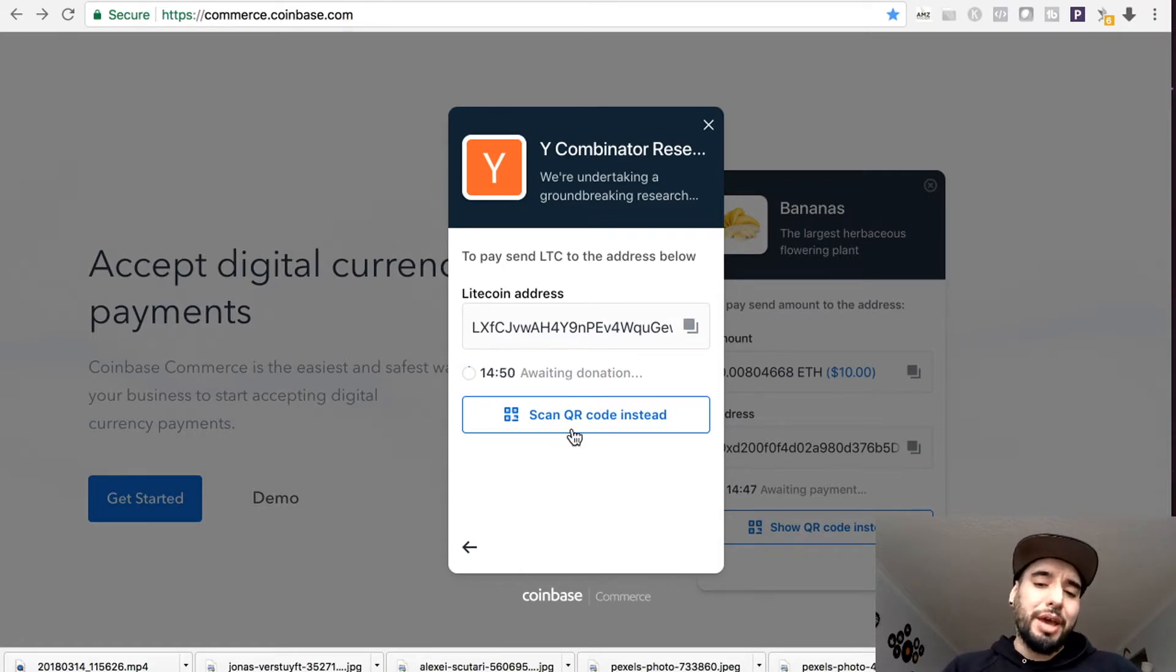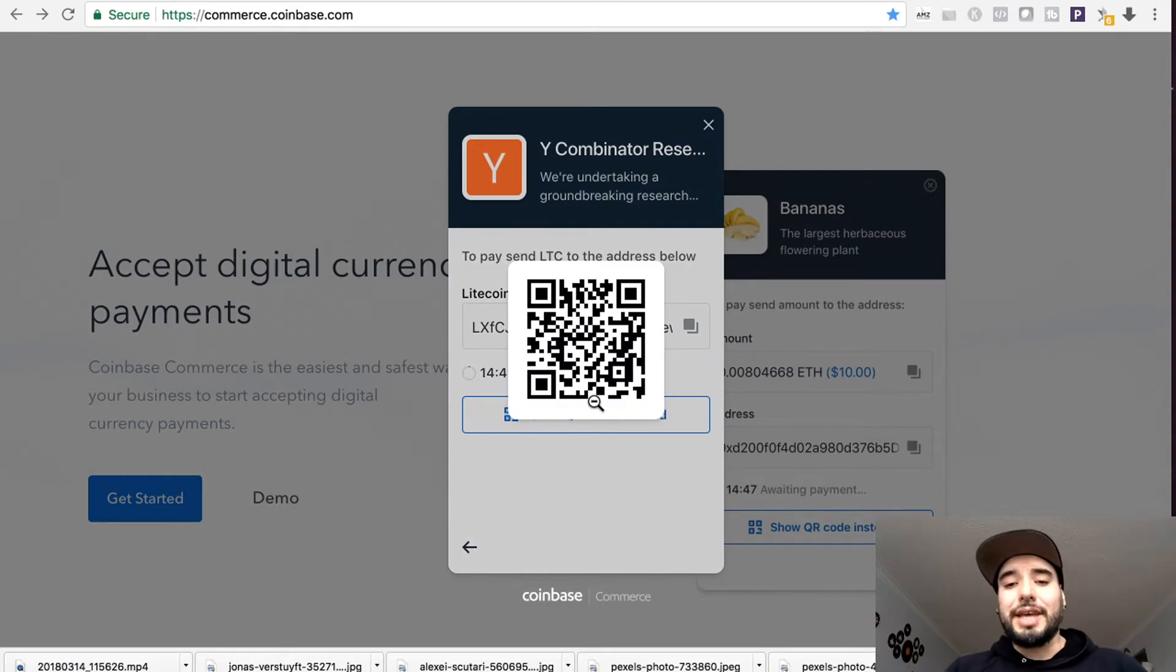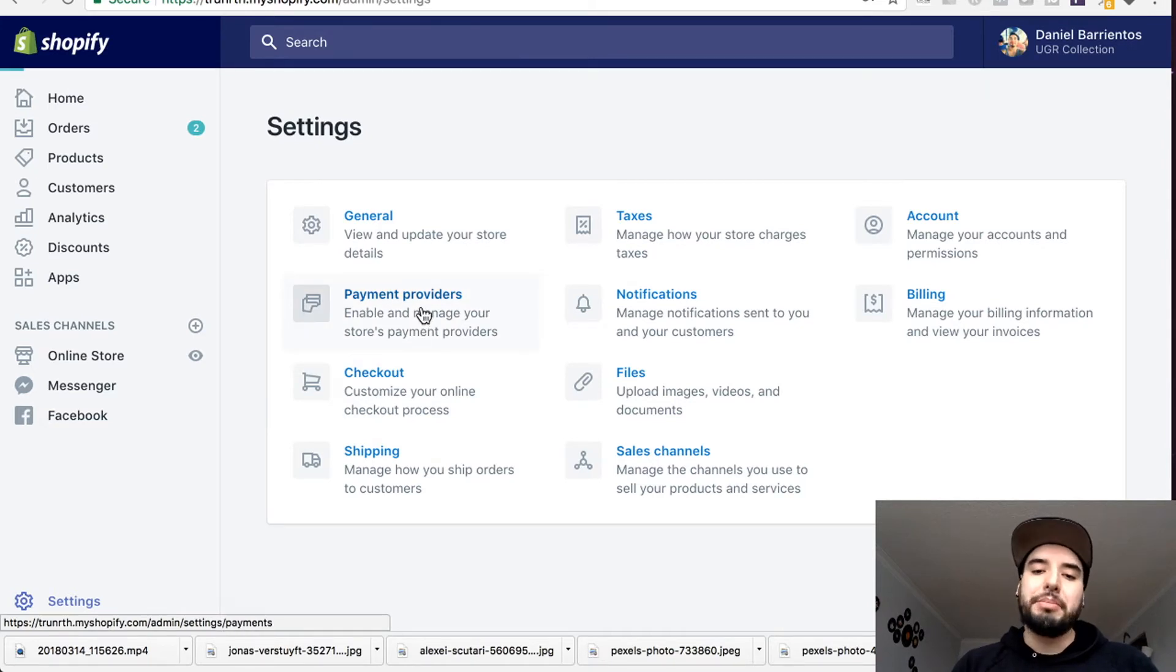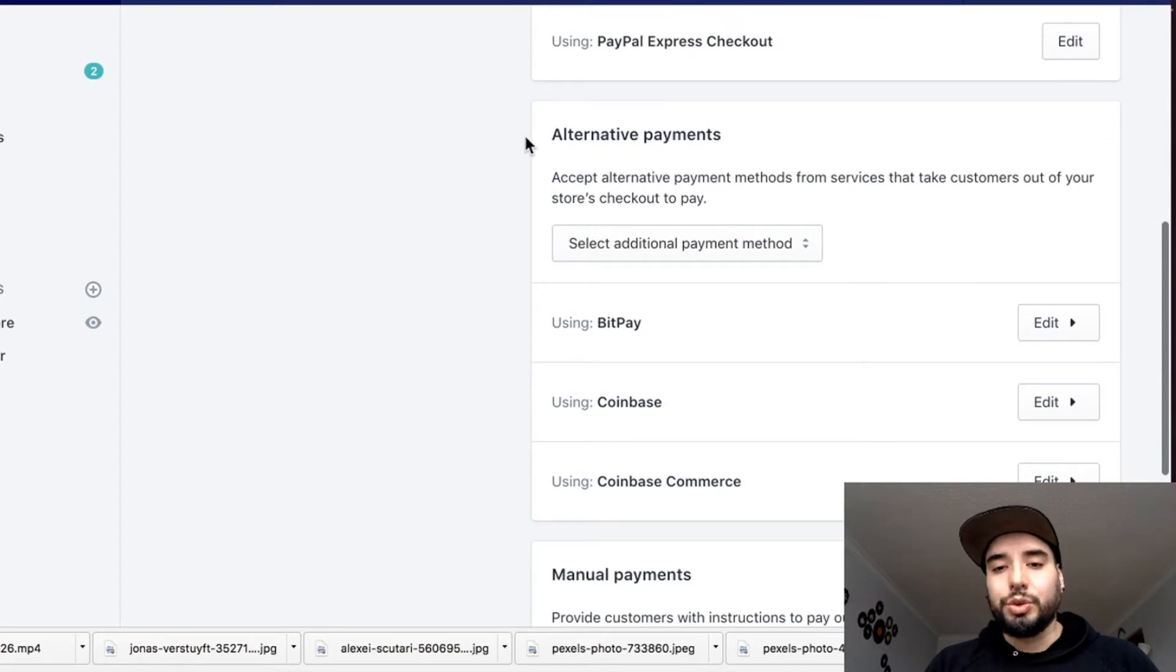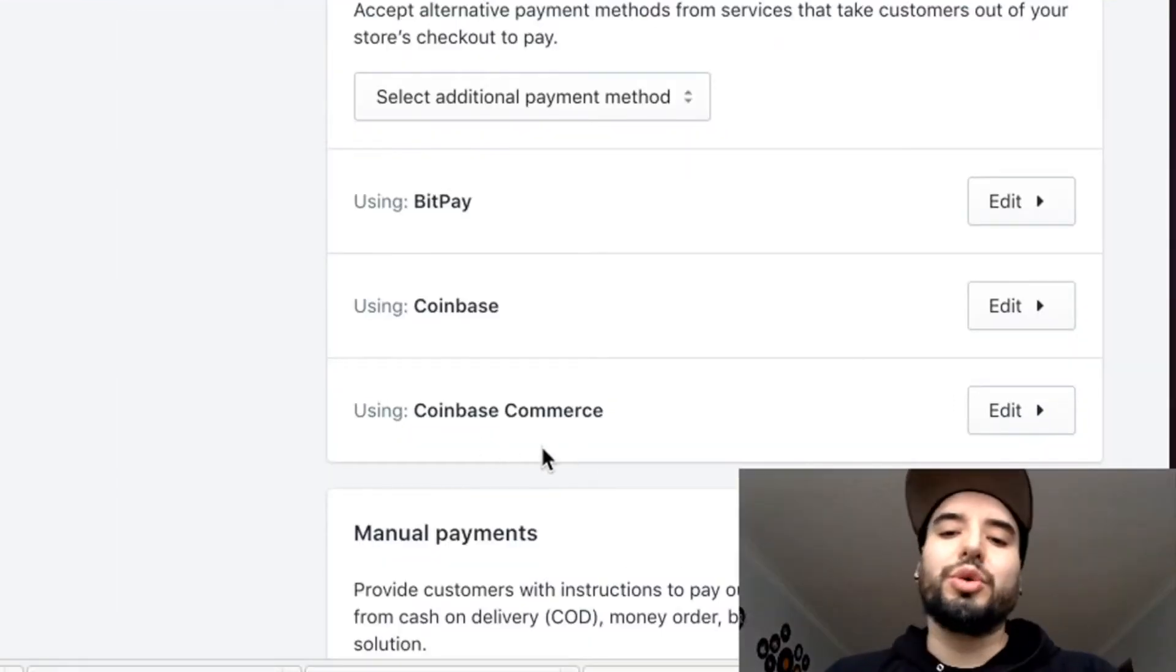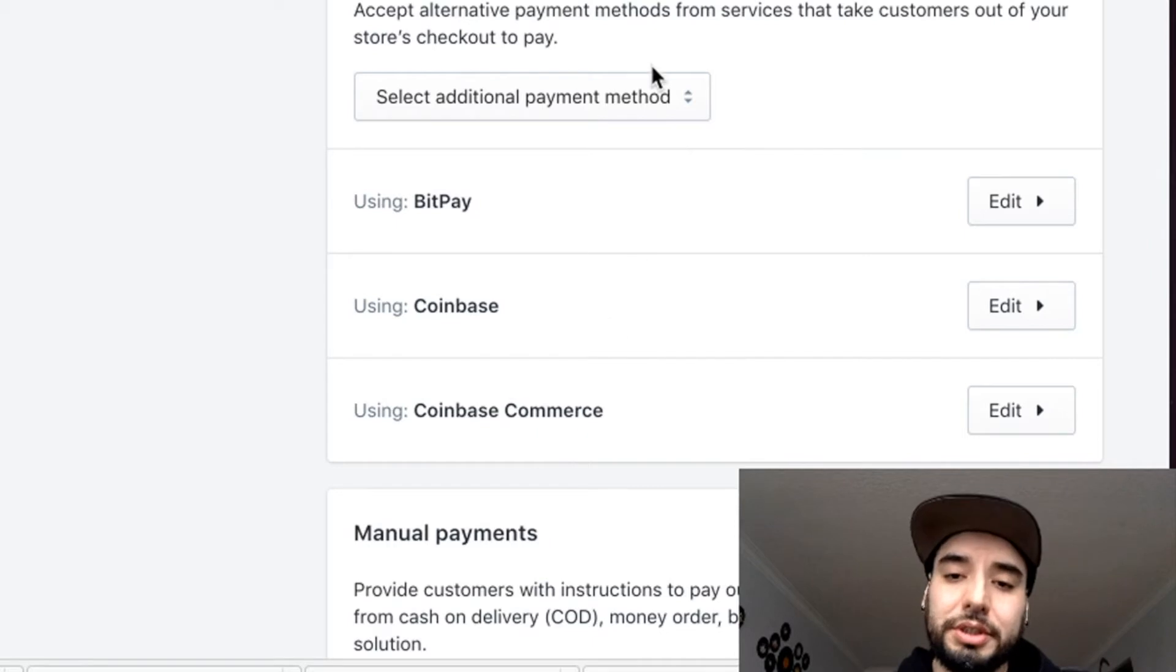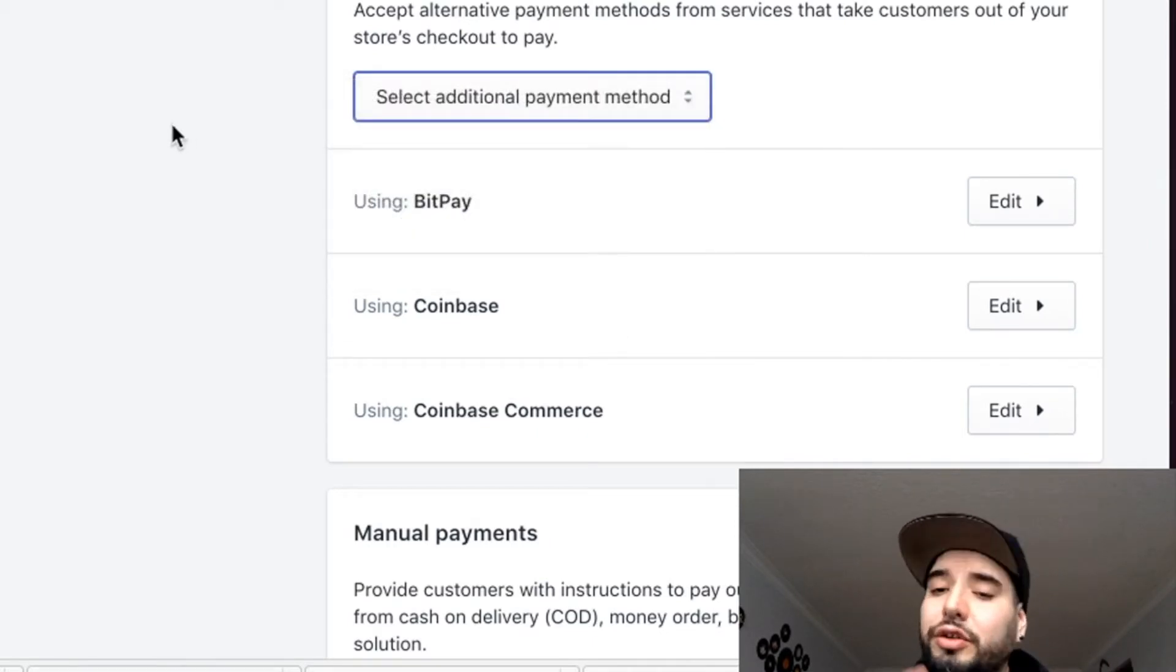In your Shopify account, you want to go to Settings. From Settings, you want to go to Payment Providers. You'll have a section which is Alternative Payments. Right here is where you want to connect with Coinbase Commerce. You just basically select Coinbase Commerce here and follow the instructions, and you are ready to go.